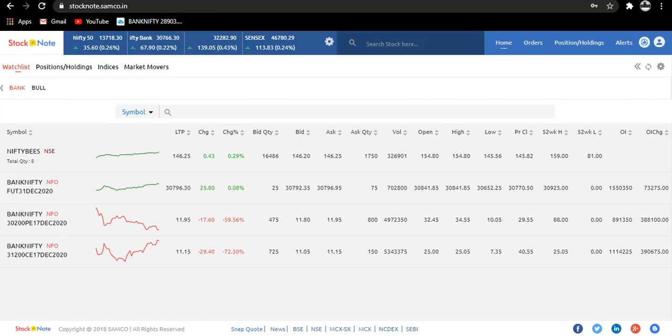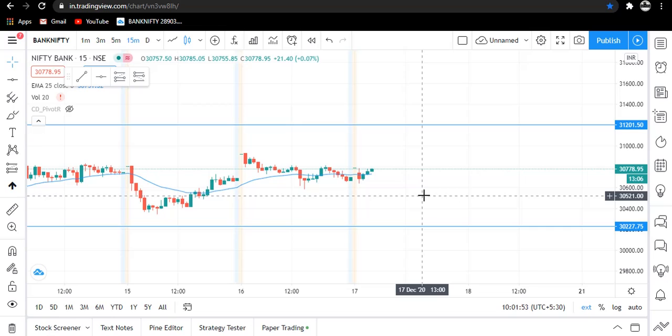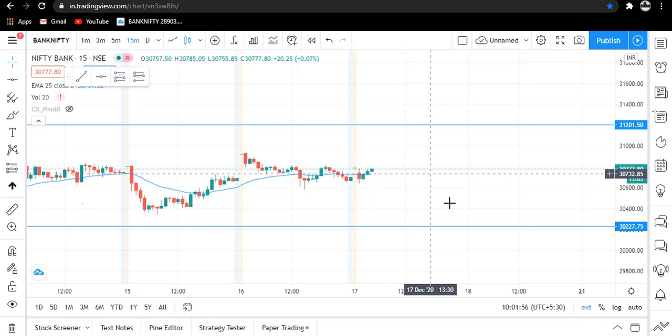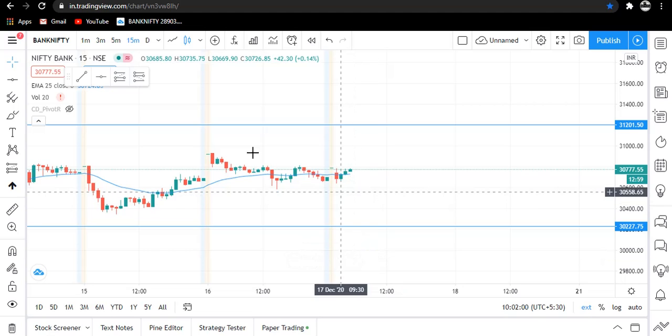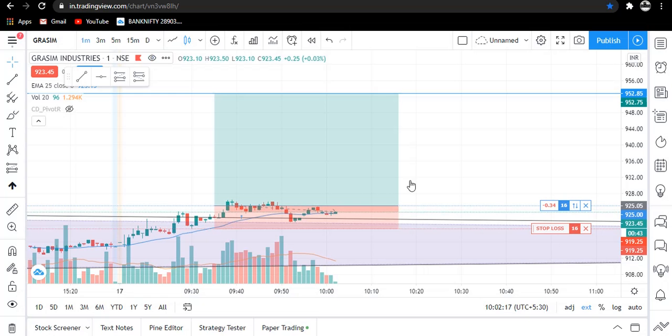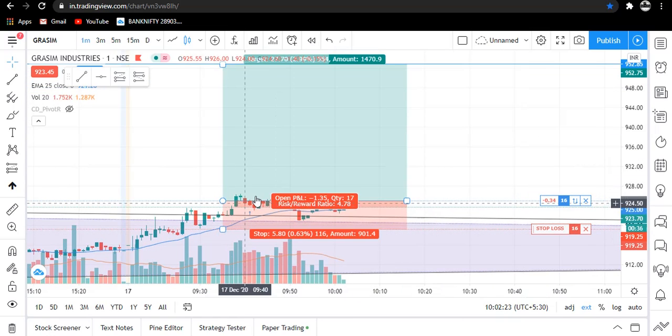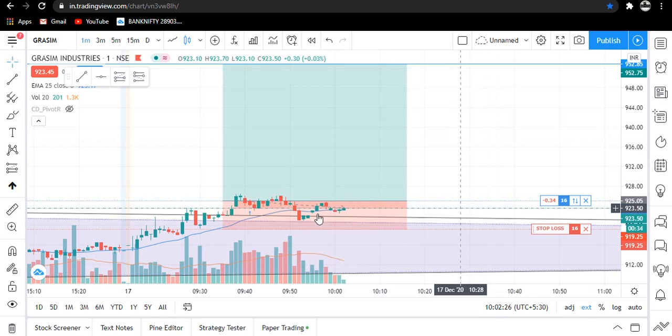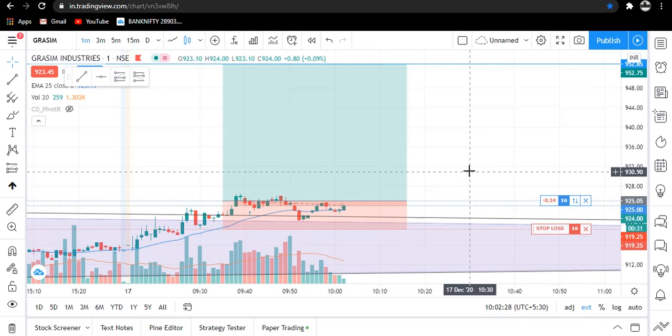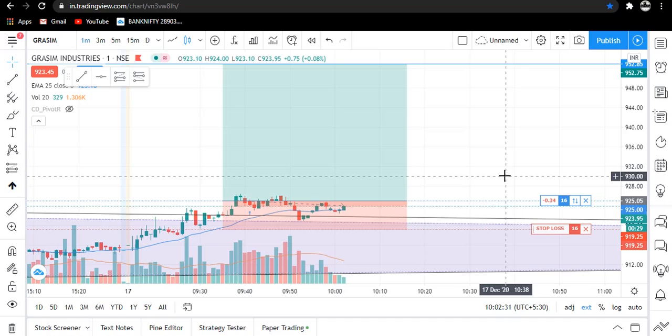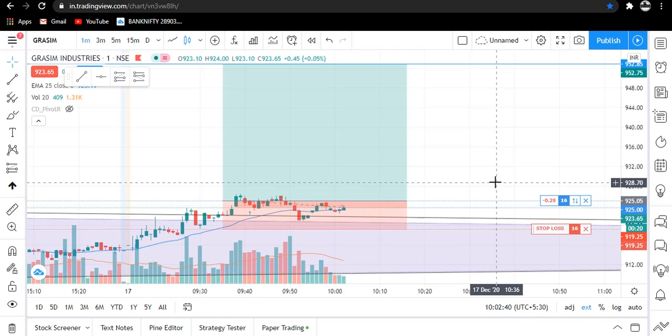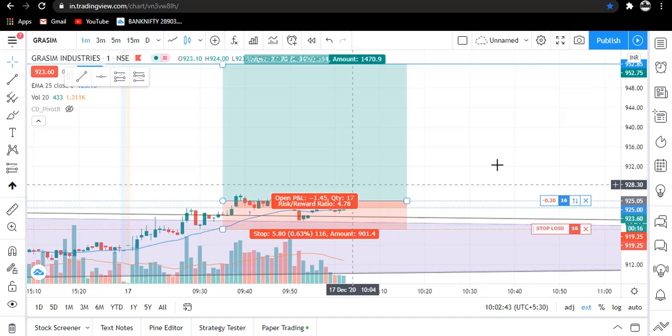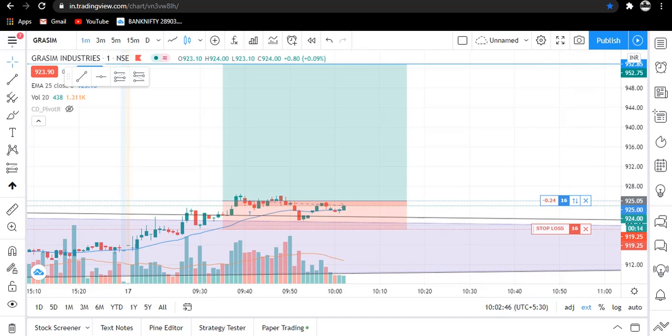You can see Bank Nifty chart today showing some consolidation, a sideways market. We have already made our entries. Now coming to our trade in Grassim, first they tried to go upside but came near our stop loss, then triggered and now showing some consolidation. Let this trade go on and when it shows some momentum or Bank Nifty shows any momentum, or any stop loss got triggered or target hits, I will update you.